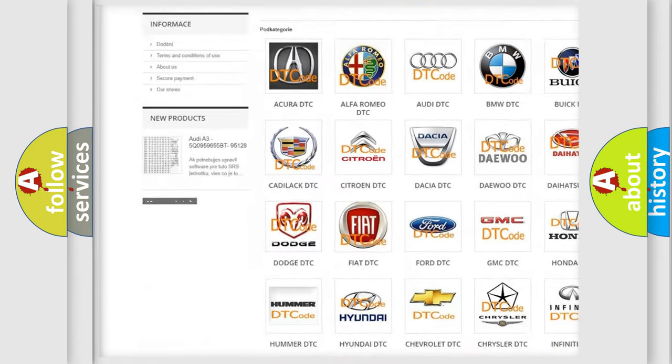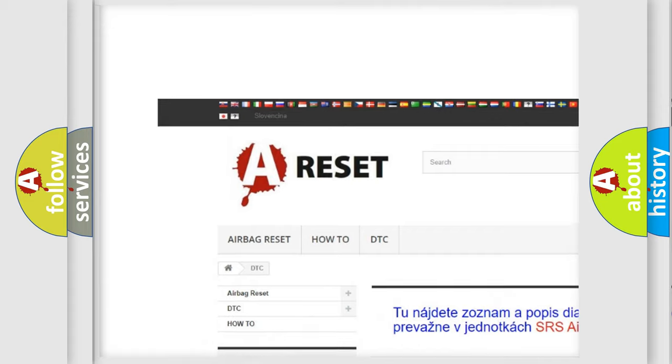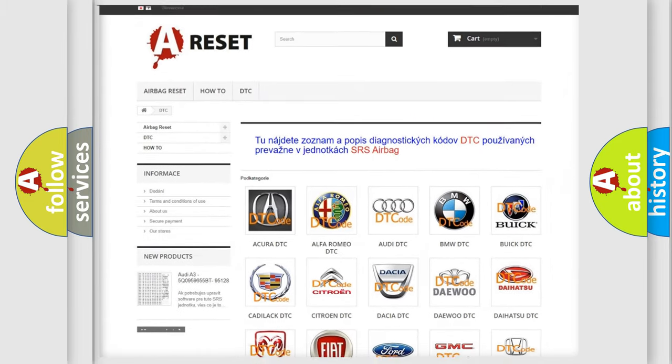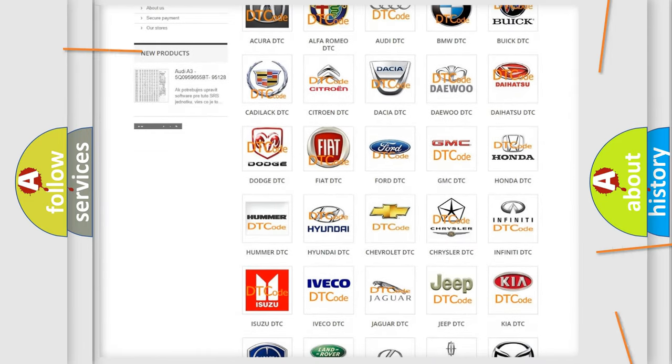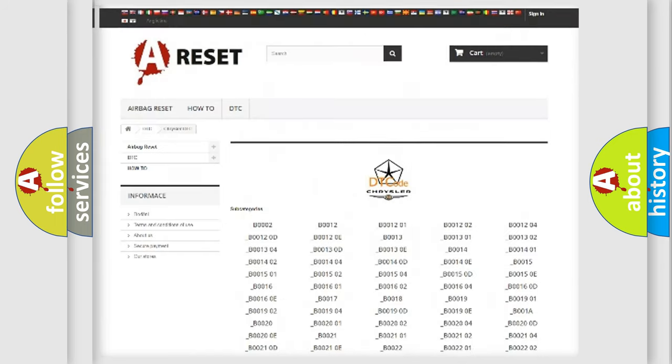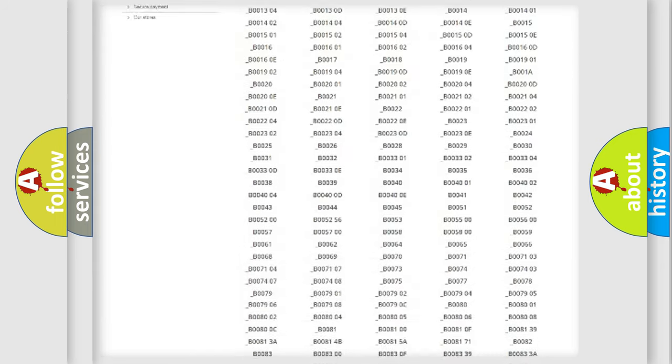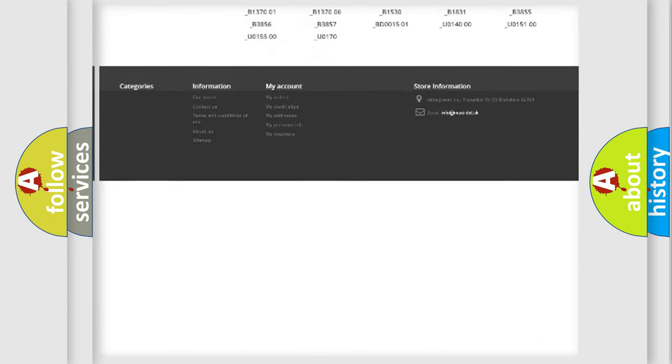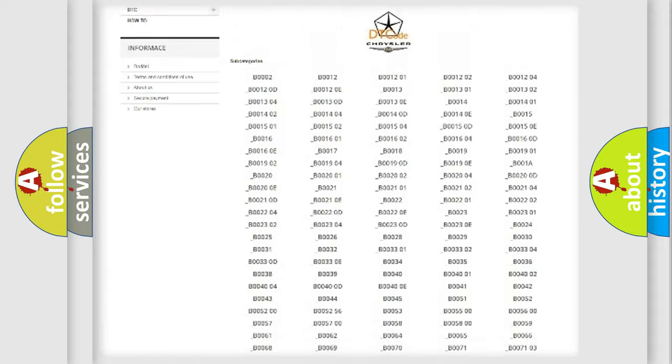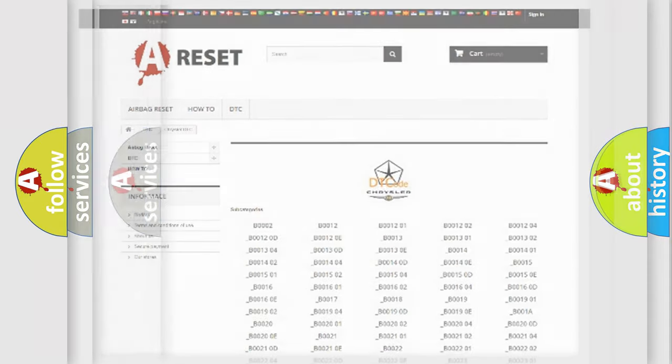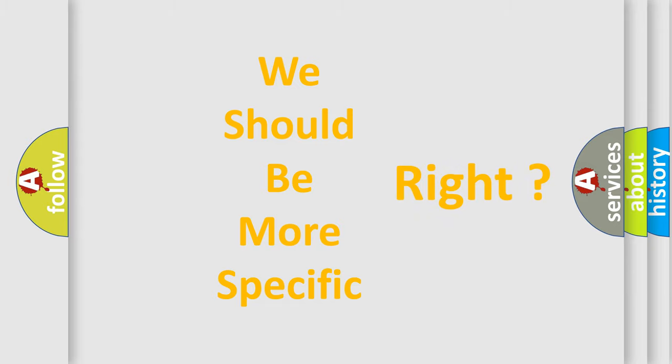Our website airbagreset.sk produces useful videos for you. You do not have to go through the OBD2 protocol anymore to know how to troubleshoot any car breakdown. You will find all the diagnostic codes that can be diagnosed in Chrysler vehicles, and many other useful things. The following demonstration will help you look into the world of software for car control units.